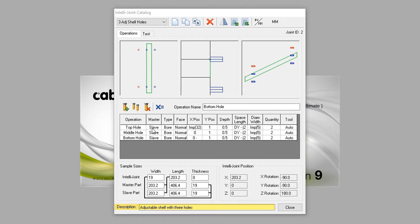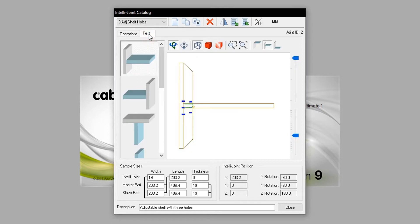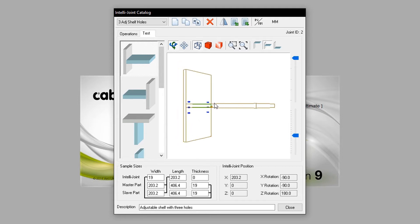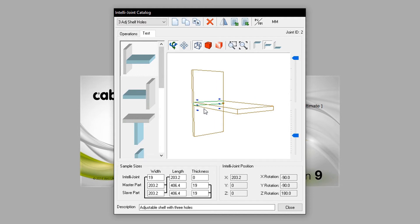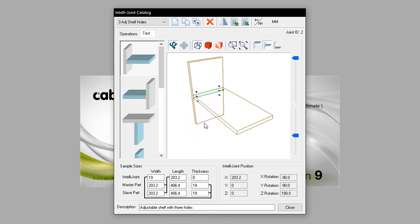The test button accesses another screen, which shows the IntelliJoint in use. It shows different example choices to view, as well as the ability to pan, zoom, and explore the IntelliJoint to find the best way to view it.